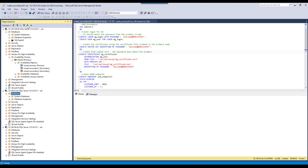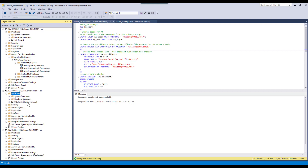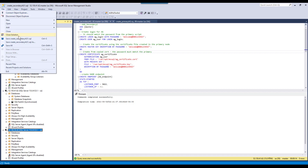Now let's follow the same commands for secondary two. We open the secondary AG file again. Same set of commands: first we create the availability group login with the same password used for creating the certificate, and then we create the availability group endpoint. We execute this script. There is nothing on the database side yet, but if you keep refreshing it, once the script is executed successfully it will become secondary replica two.